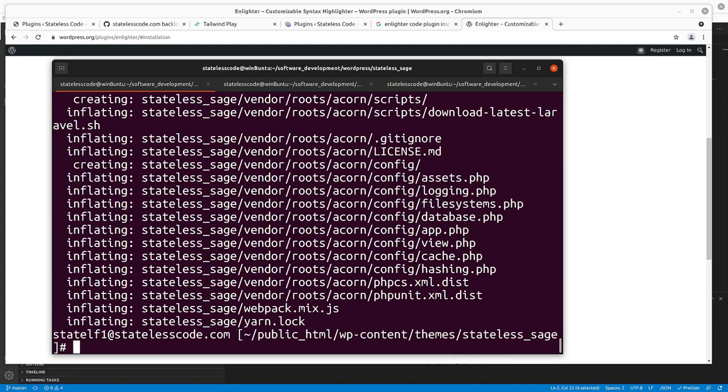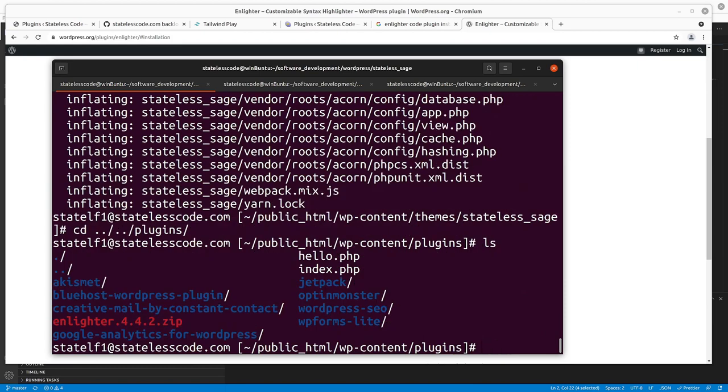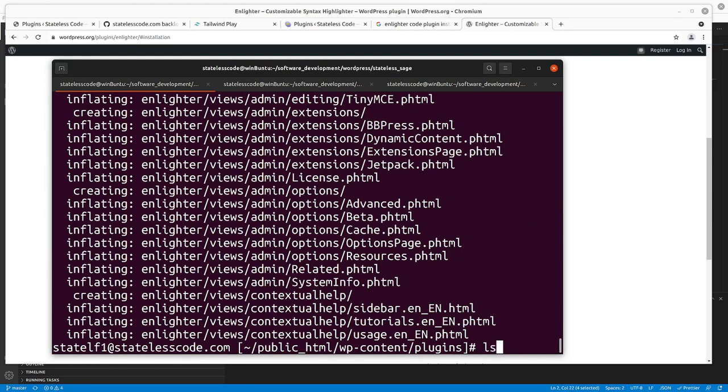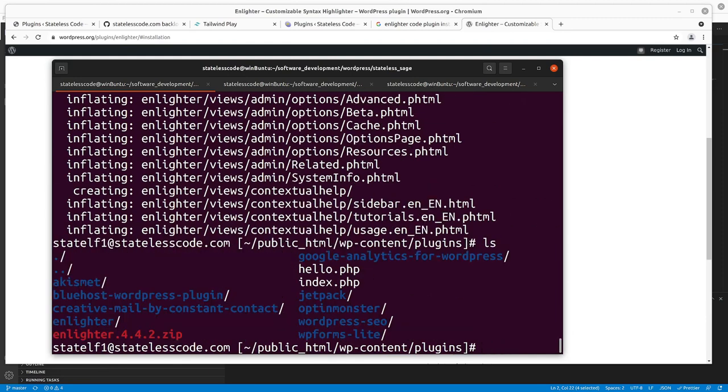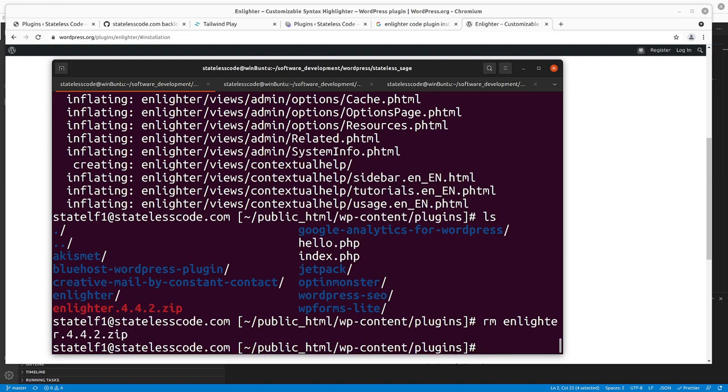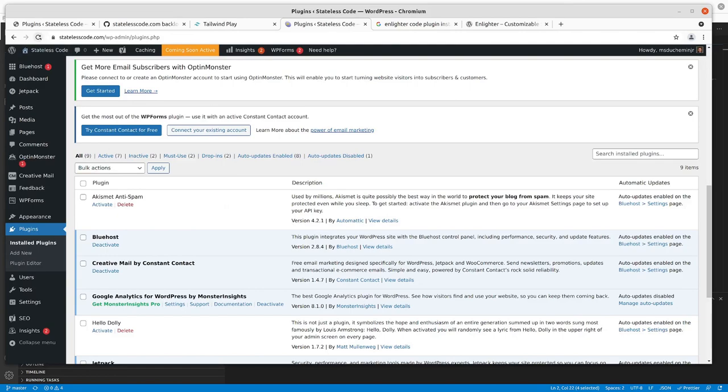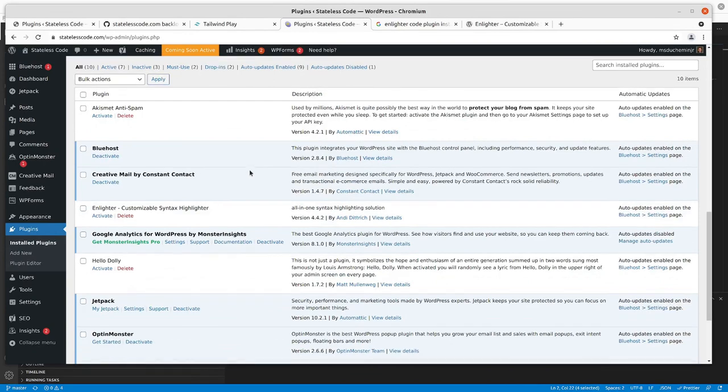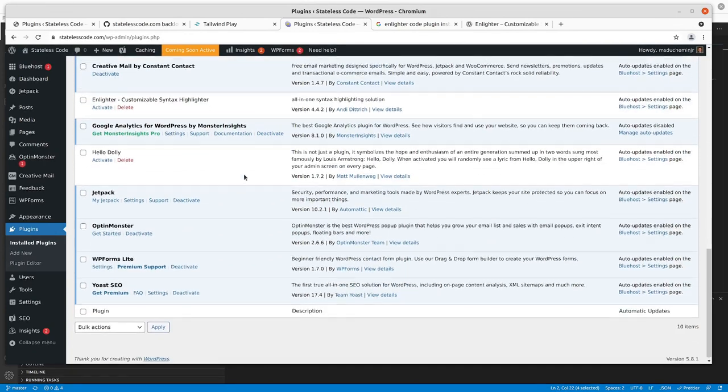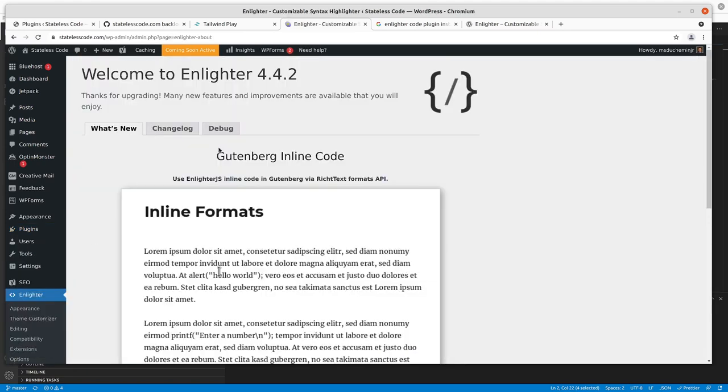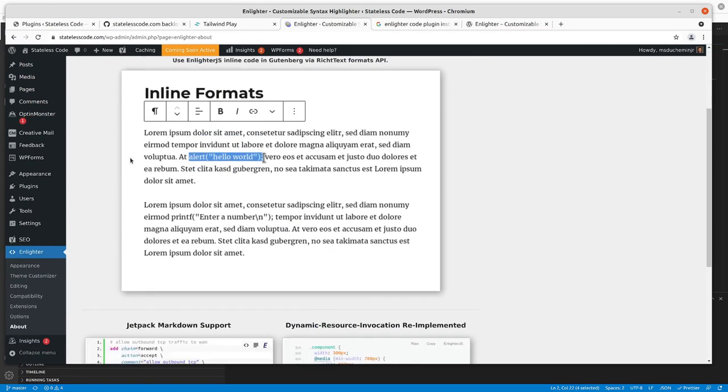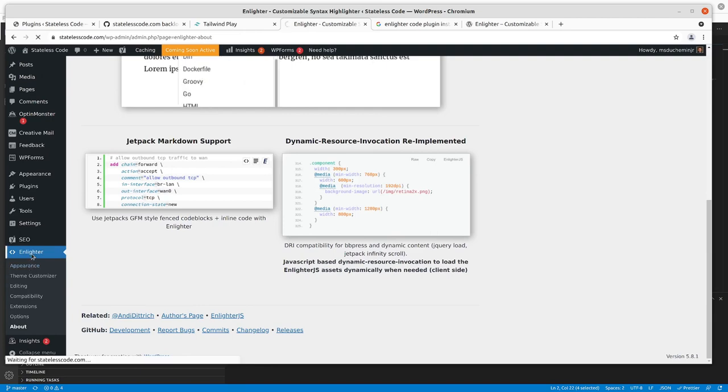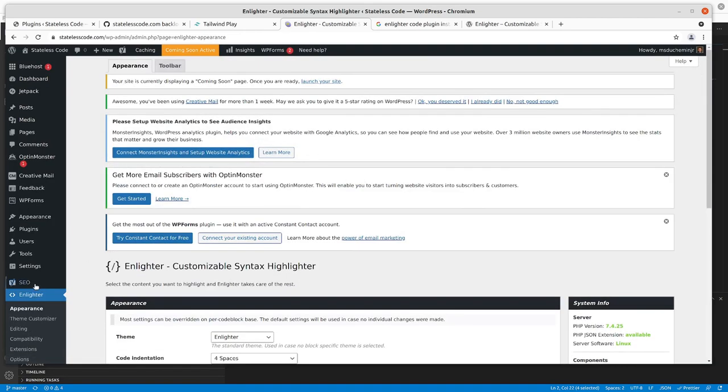And then it will be to the plugins directory. Go to plugins. Refresh here. Where is Enlighter. So we'll activate Enlighter. Now we will go to Enlighter in our menu here.